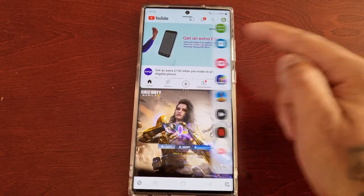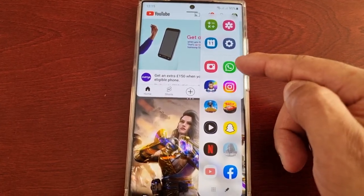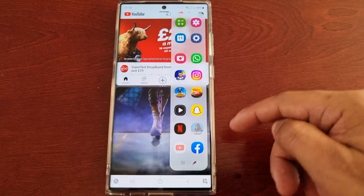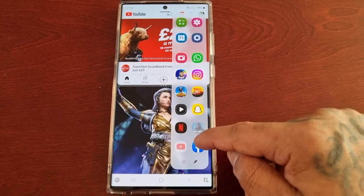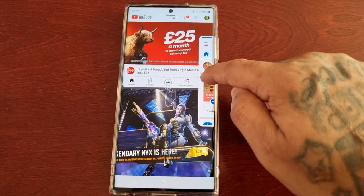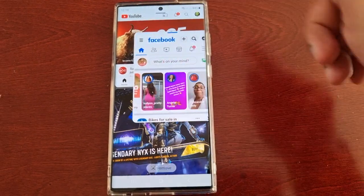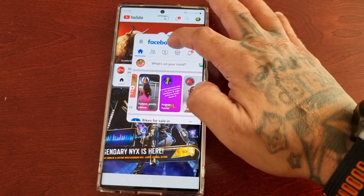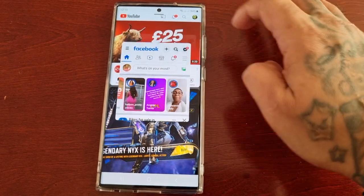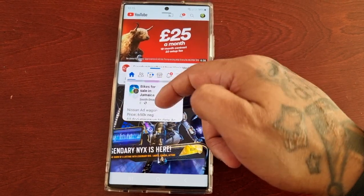And once again, if you want to run another application in the floating window, you would just select the application that you want — for example, Facebook — and just drag and drop it onto the display. So as you can see, I've got YouTube, Call of Duty running, and also Facebook.